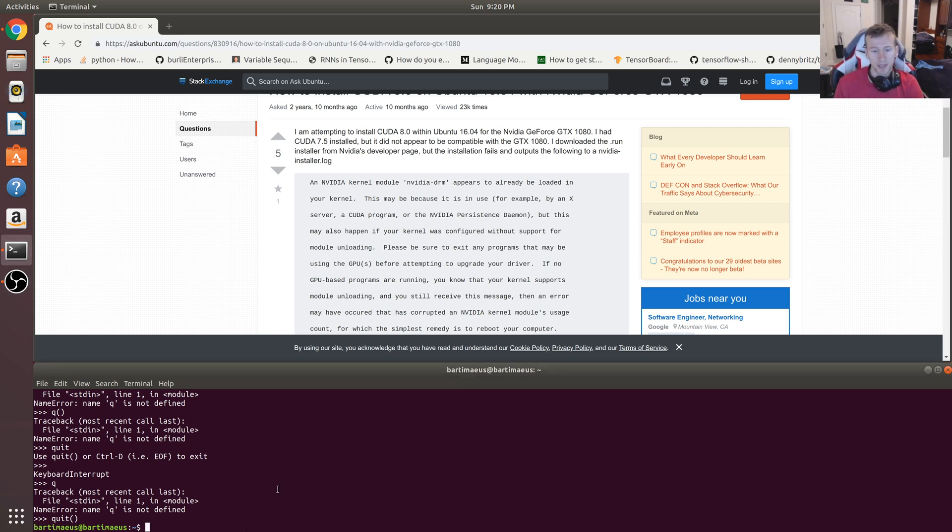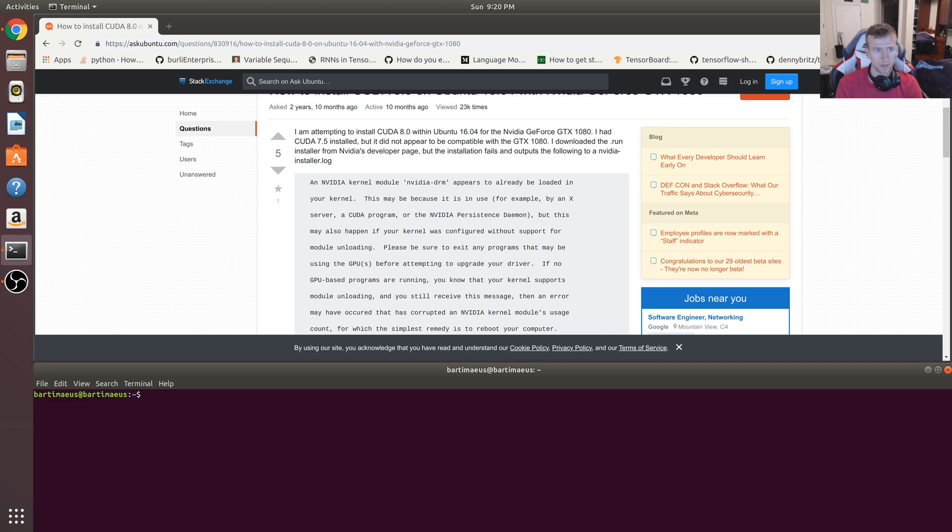So one way you can sort of verify this is by typing in nvidia-smi in your terminal. So we're going to do that right now.